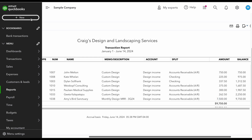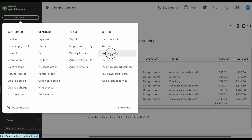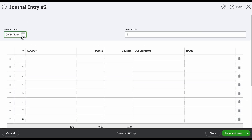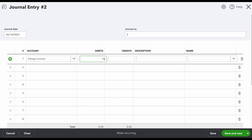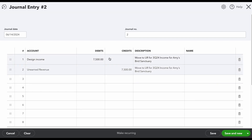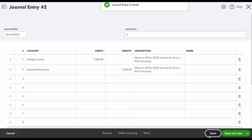Now we're going to create an adjusting journal entry. I'm going to pull the entire $7,500 out and put it into the unearned revenue account, which is going to be sitting in the balance sheet. I click New, go to Journal Entry, and I debit the $7,500 to decrease the Design Income account. Then I credit the Unearned Revenue account, which is a liability. Then I hit Save.